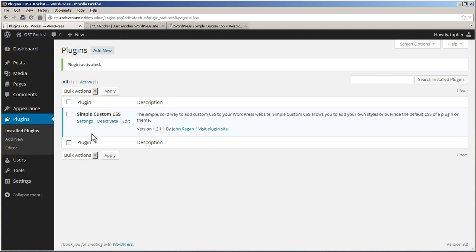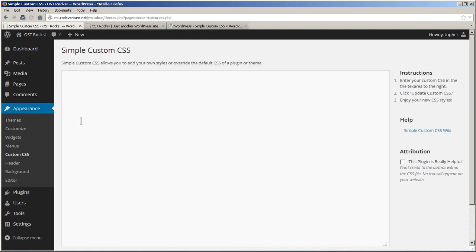Alright, there is a Settings link. Let's click that and see where it goes. It goes under Appearance, Custom CSS.